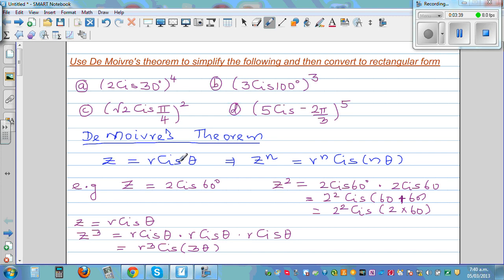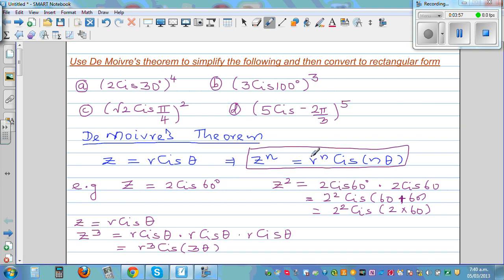That is basically De Moivre's theorem: if z is a complex number in polar form as r cis theta, then z to the power n is r to the power n, cis n theta. To remember this: when you raise z by n, you raise the modulus by n and multiply the argument theta by n.